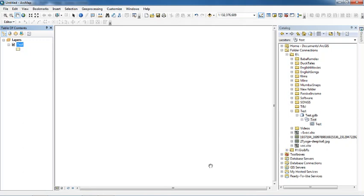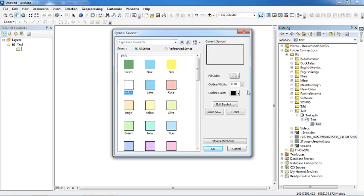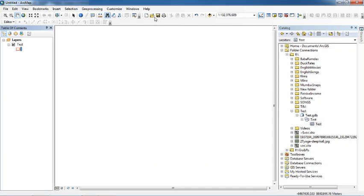Basically, a feature class is a kind of vector or shapefile which we use to make any kind of geometry or to store information. GIS supports geodatabases because they can contain multiple geometry files in the same feature dataset. It is much more secure and has more functionality than a regular shapefile. Now click and drag the test polygon feature class onto the map.